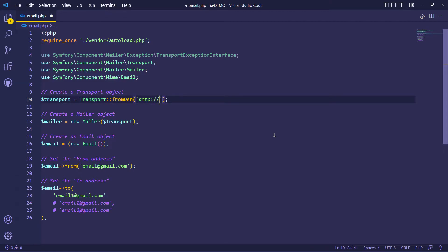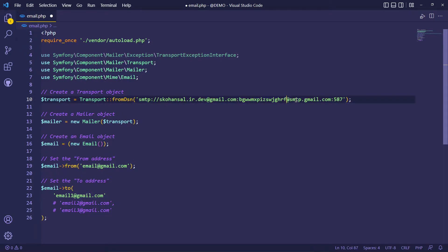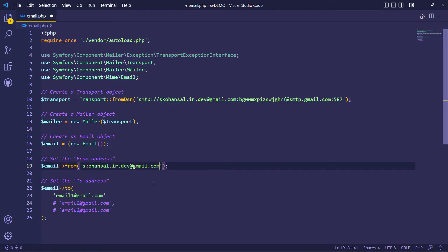Now I am adding my Gmail SMTP information here. I am using the Google app password that I generated and saved earlier. Username, password, SMTP server, and port. Adding from address and adding to addresses.